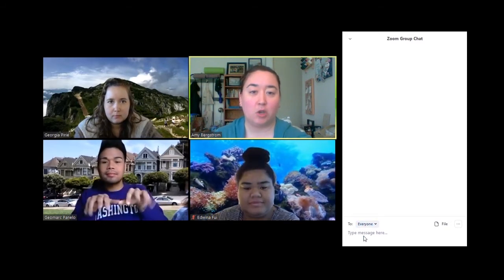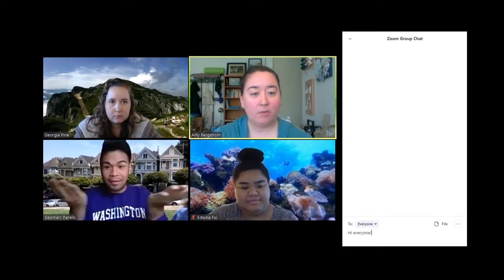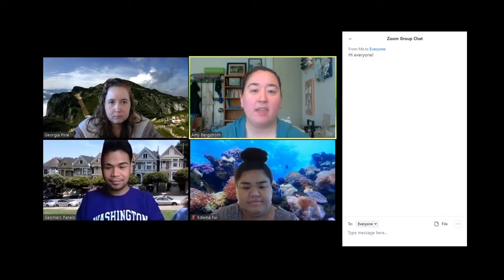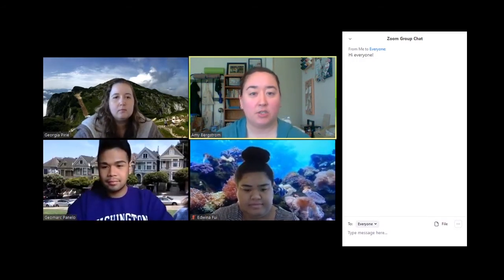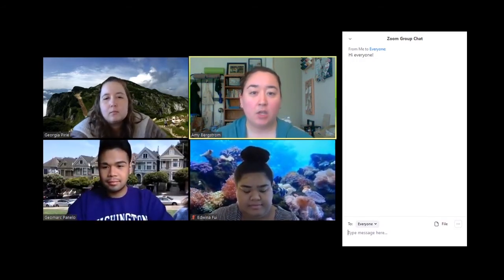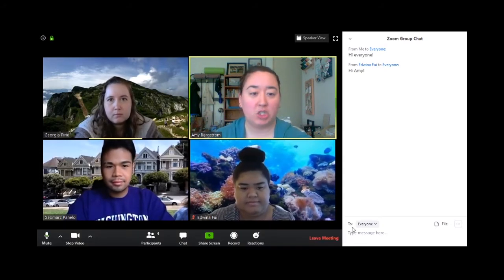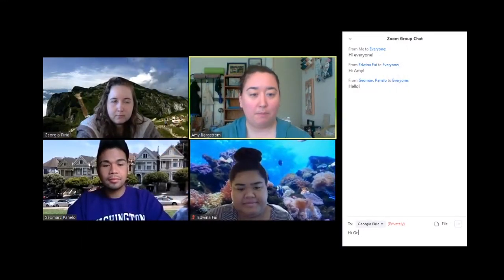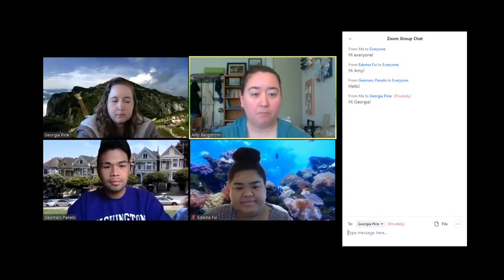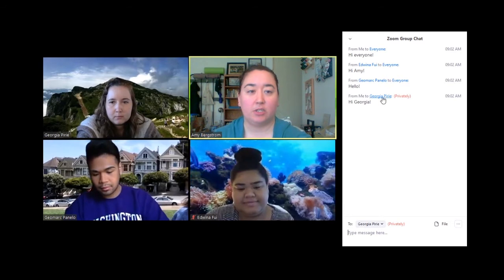The default is that it will show up to everyone. So you say hi everyone, and then all the other participants will be able to see that chat on their screen. You can also send a message just to one person by switching the 'to' field to the person that you want to send that message to. And when you type that, the message will only go to the person you sent it to.